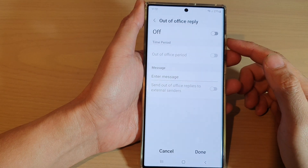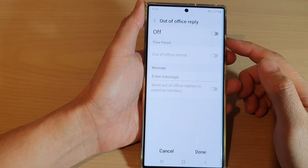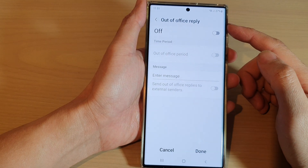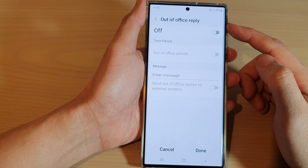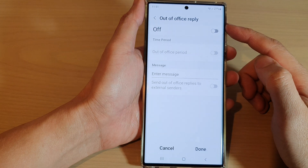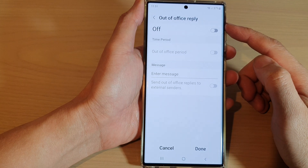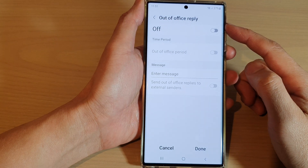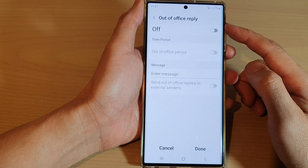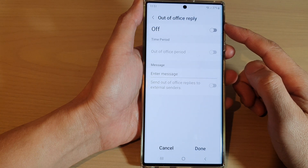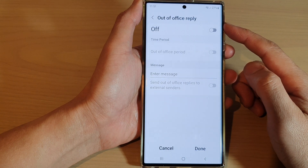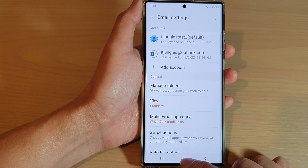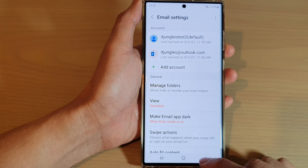Hey guys, in this video we're going to take a look at how you can set out of office replies for Hotmail or Outlook in Samsung Email on the Samsung Galaxy S22 series. First, tap on the home button.